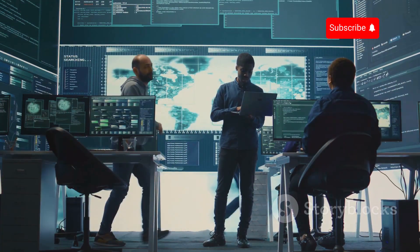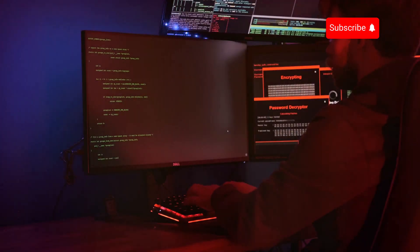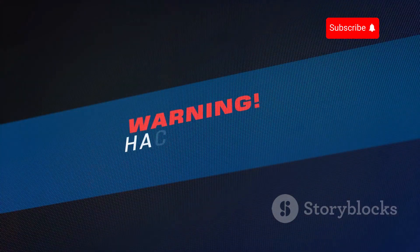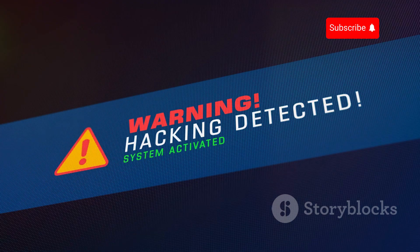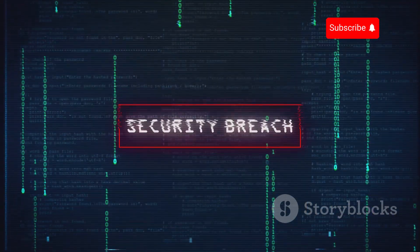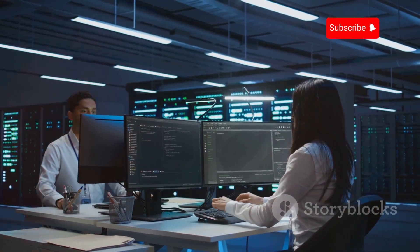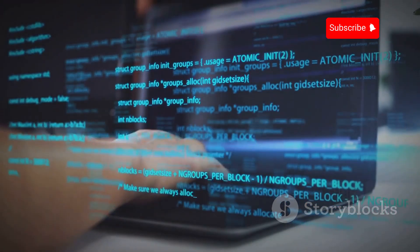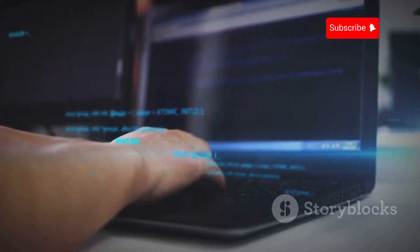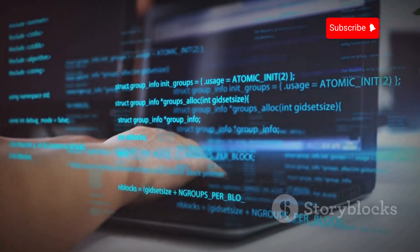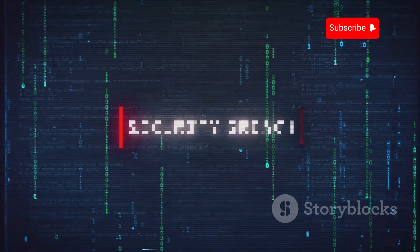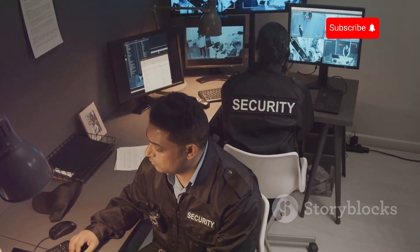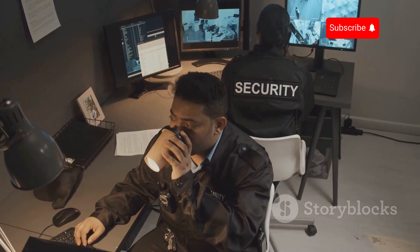In the world of cybersecurity, knowledge is power. Here are some valuable resources to stay informed about the latest threats and mitigation strategies. The Cybersecurity and Infrastructure Security Agency (CISA) provides alerts and guidance on cybersecurity threats, vulnerabilities, and best practices. The National Institute of Standards and Technology (NIST) develops and promotes cybersecurity standards, guidelines, and best practices for government and industry. The SANS Institute offers a wide range of cybersecurity training, certifications, and research. Brian Krebs' blog, Krebs on Security, provides in-depth coverage of cybersecurity news, breaches, and trends. By staying informed and adopting a proactive approach to security, you can significantly reduce the risk of becoming a victim of CCTV hacking.